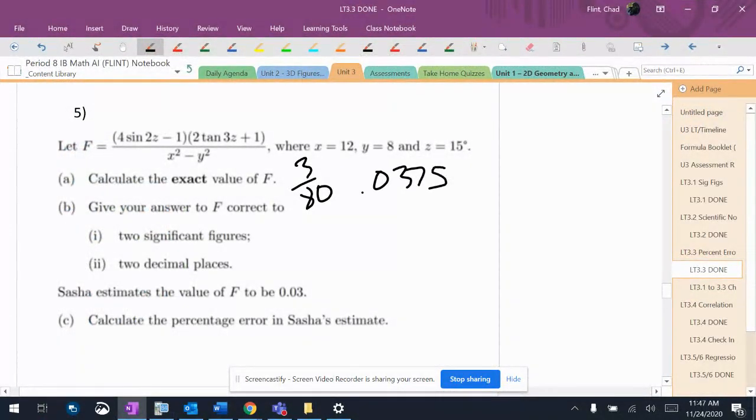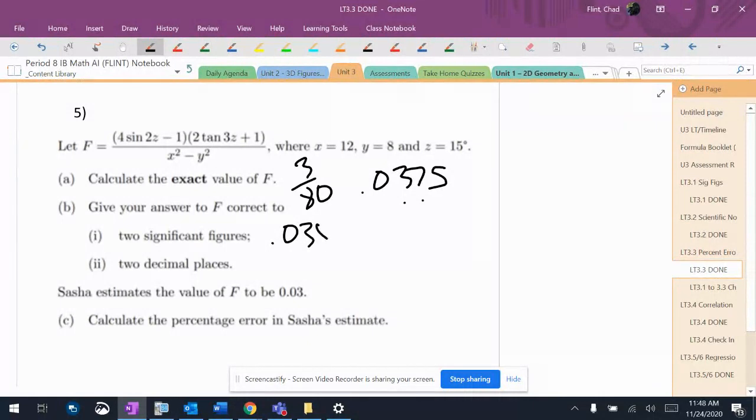And now you have 2 significant figures. It would be the 3 and it would be 7. So the 7 is going to become an 8, so 0.038. So 2 decimal places is 0.04.